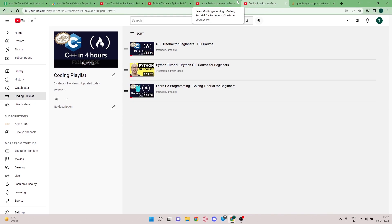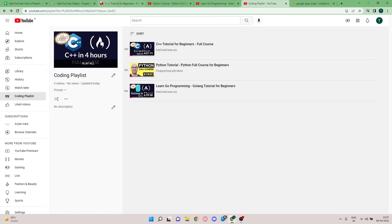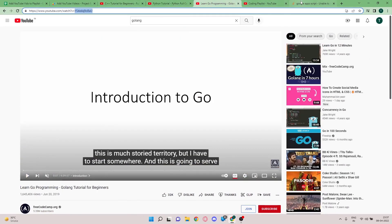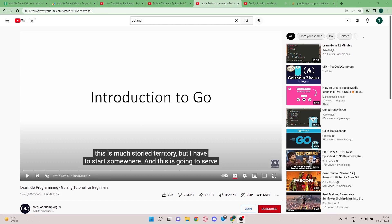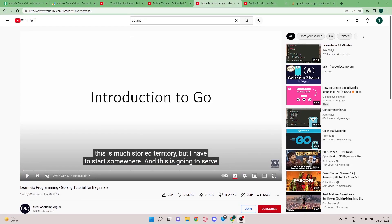That's all for this video. I hope you understood how to add YouTube videos to your playlist using Google Apps Script and the YouTube Data API. I'll leave the code link, sheet link, and the tutorial video links in the description. If you're interested in learning Google Apps Script from the basics, I have a course live on Udemy — link in the description. Let me know in the comments if you'd like videos on specific topics, and don't forget to like, share, and subscribe!